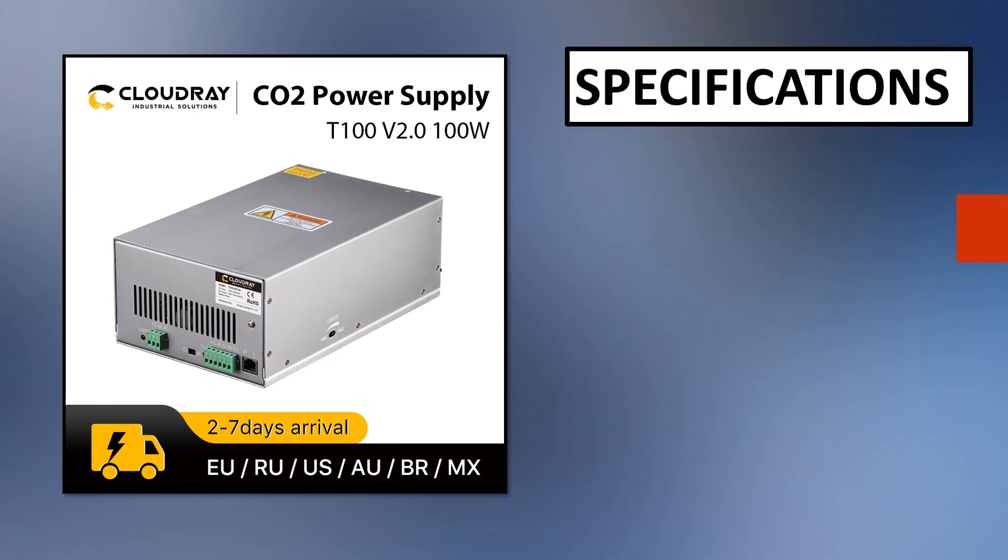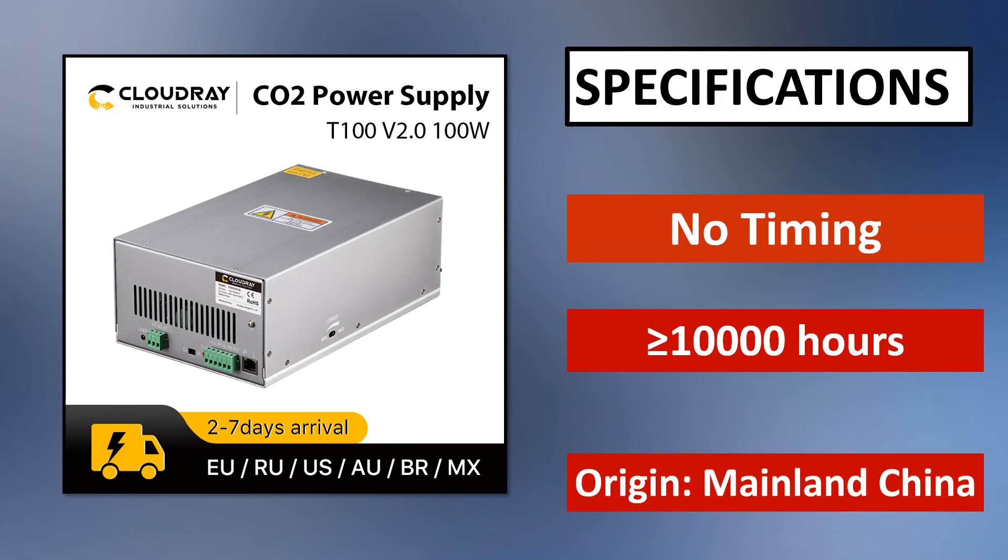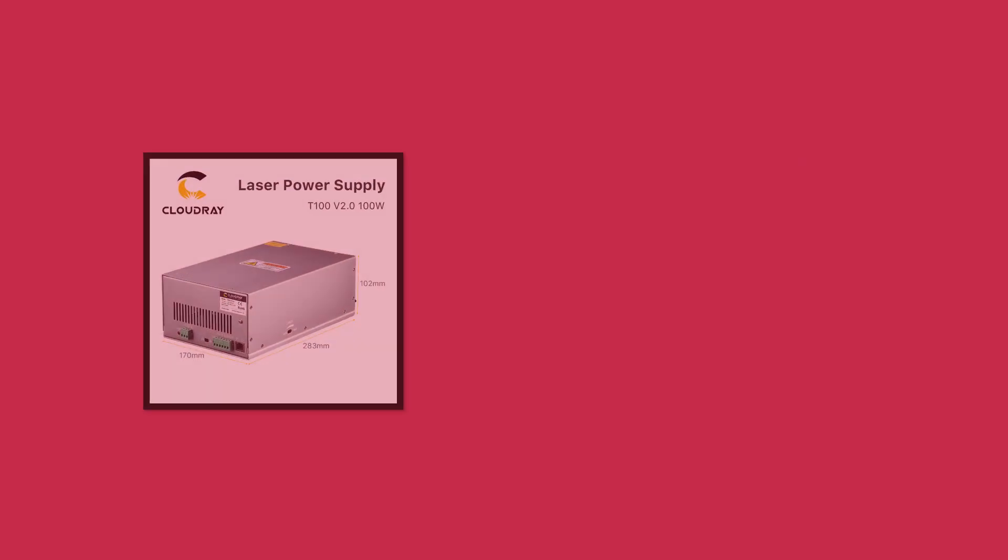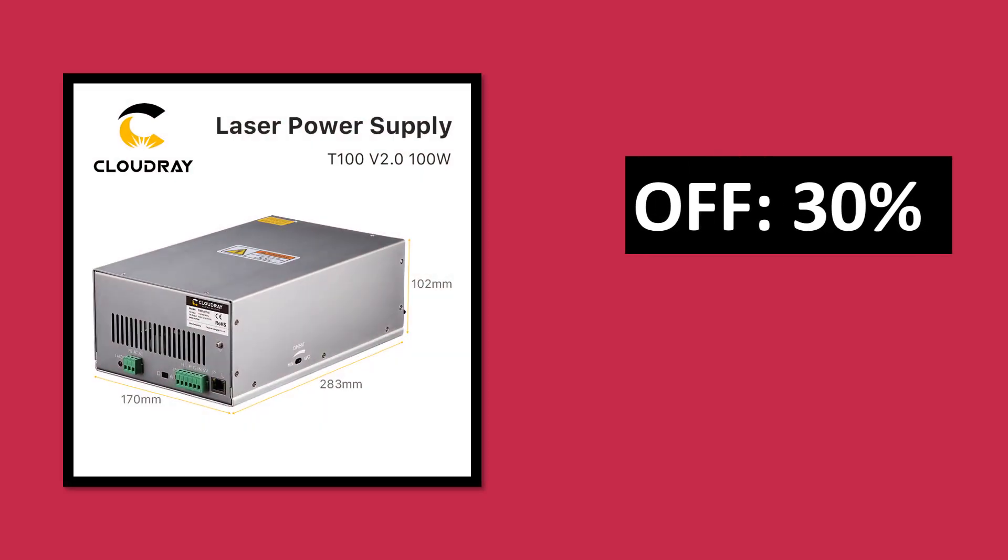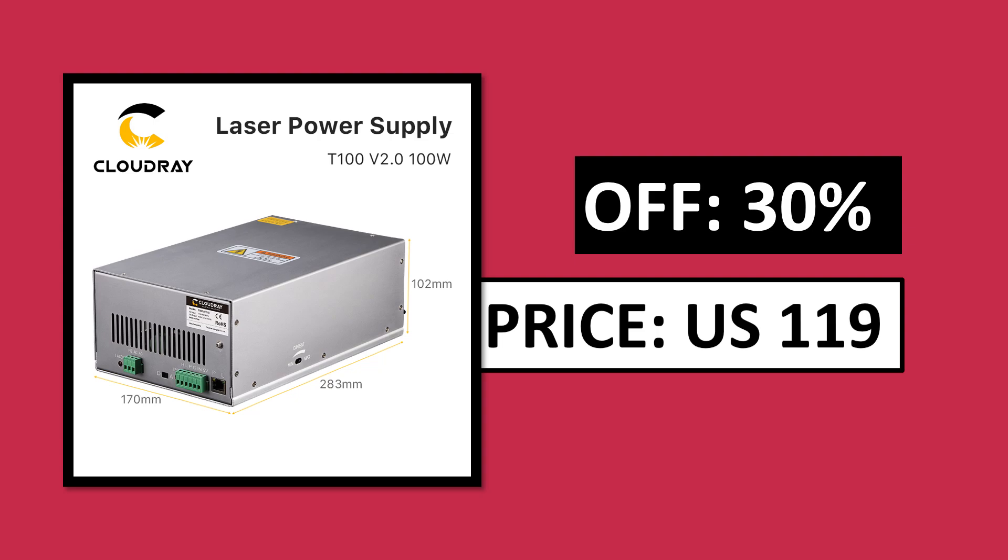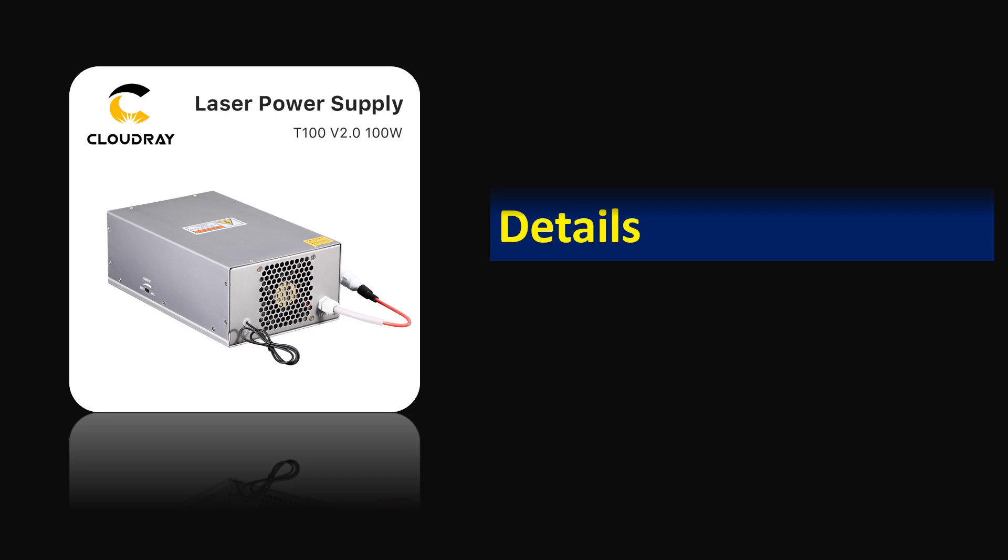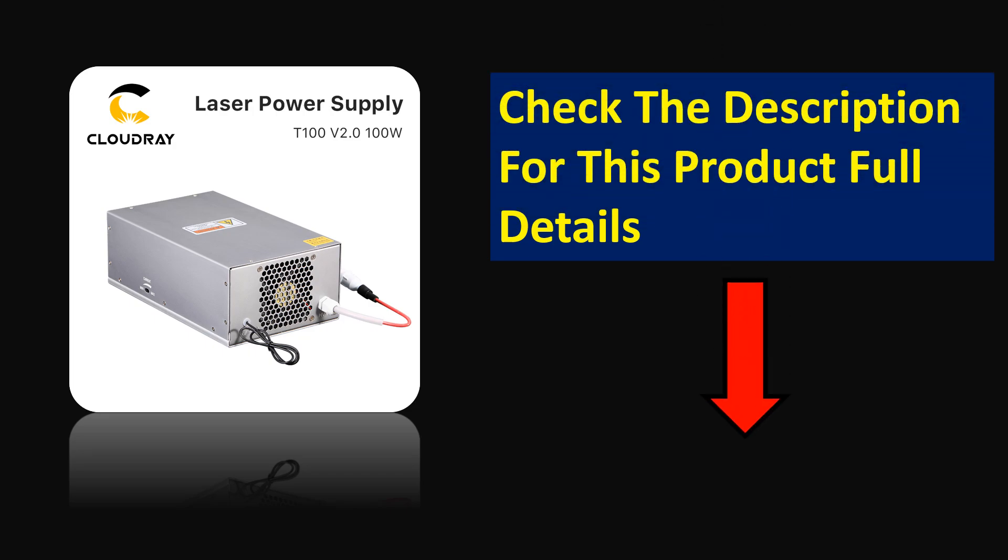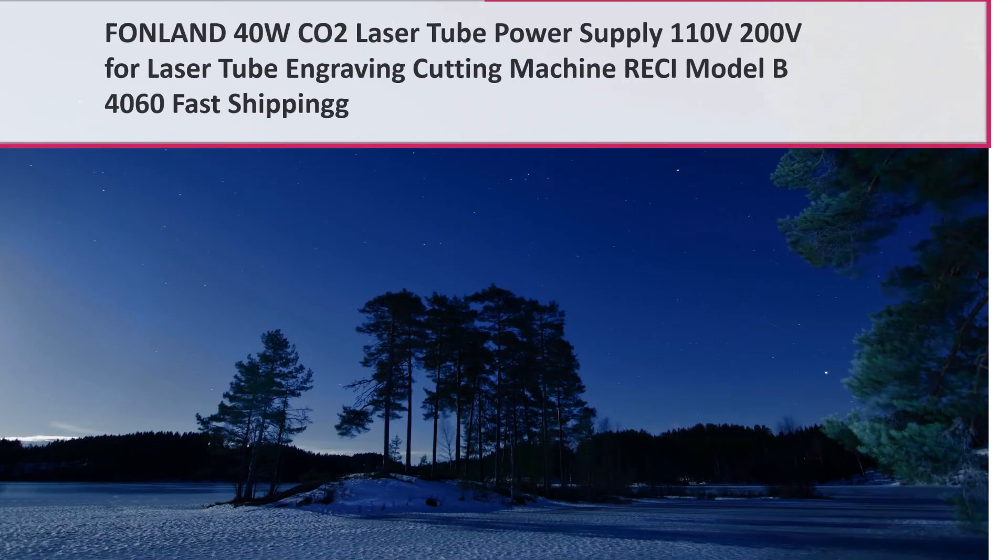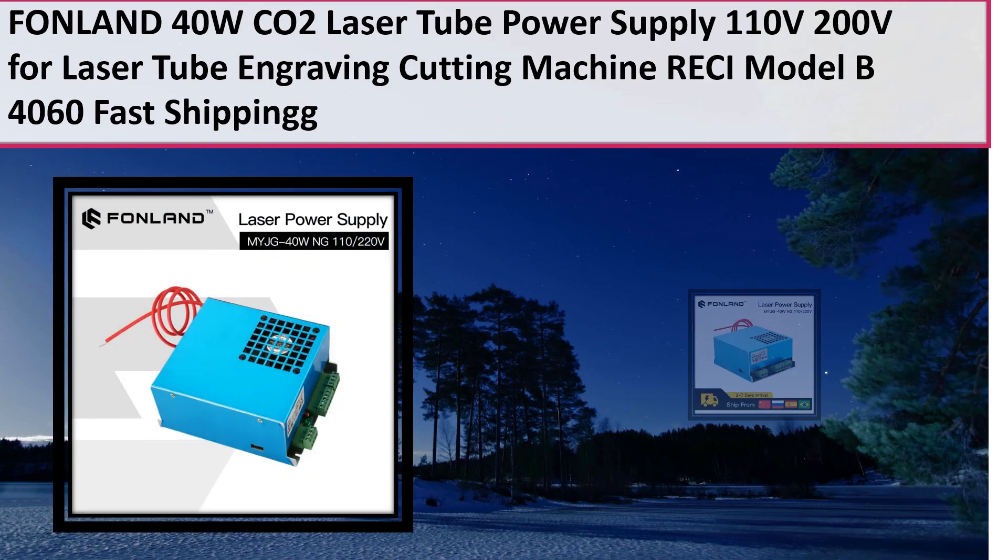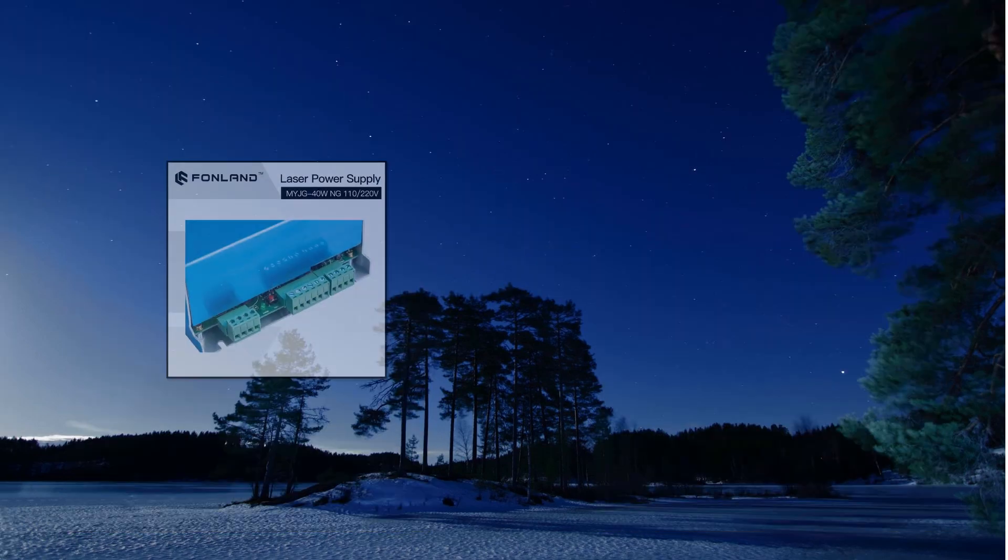At number 3. Specifications. Price. Price can be changed at any time. Check the description for this product's full details.